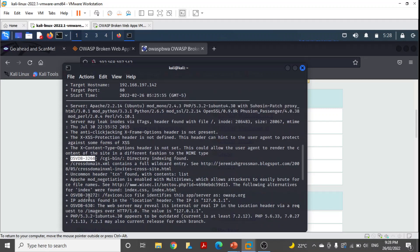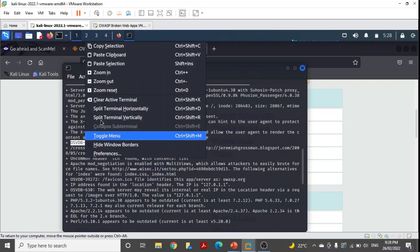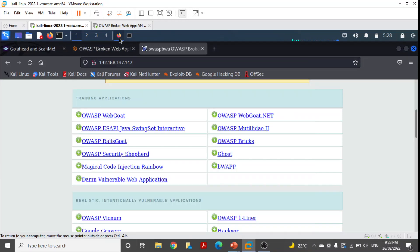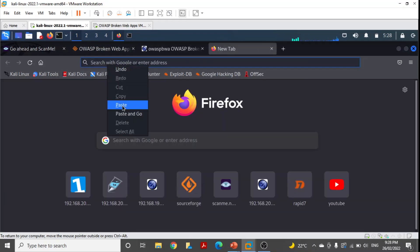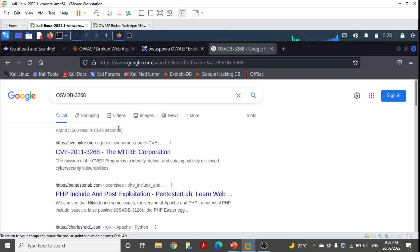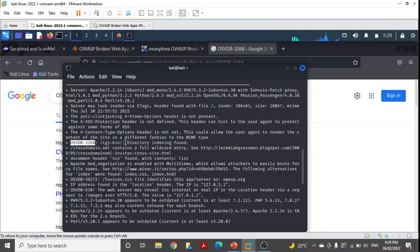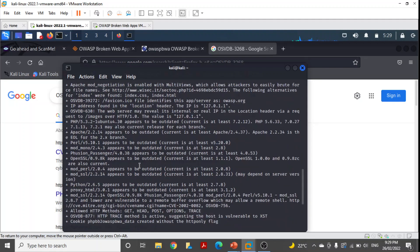This header can hint to the user agent to protect against some form of cross-site scripting — that is one way this website is vulnerable to this attack. You can see it also shows many other vulnerabilities. Here you can see OSVDB — that is the Open Source Vulnerability Database. With this code we can find out further information about these weaknesses. We copy it and paste it in our browser or in Google to find out further information and how we can exploit or mitigate those weaknesses.